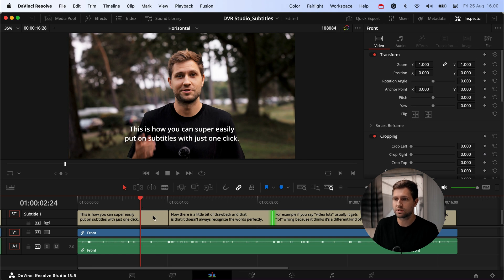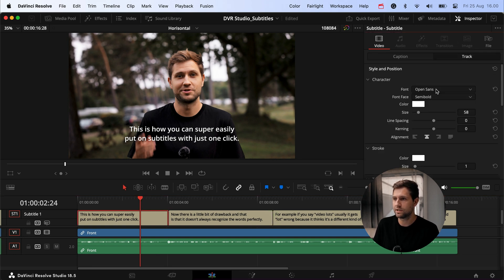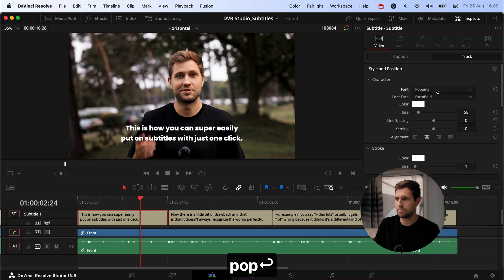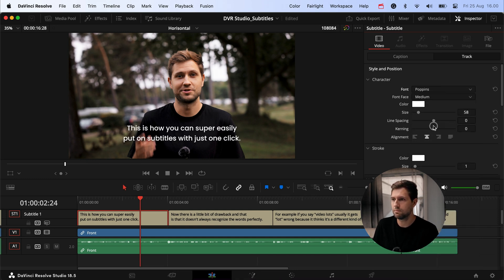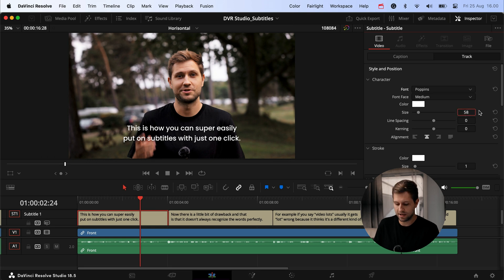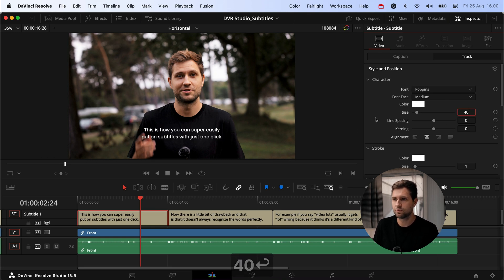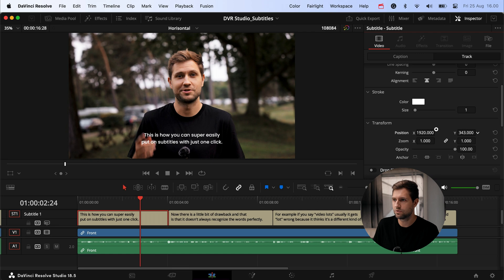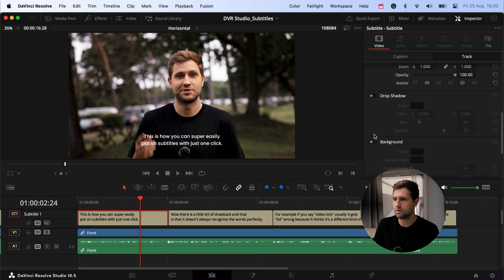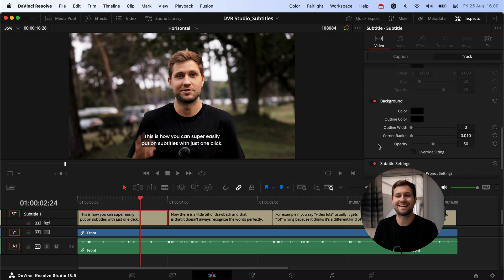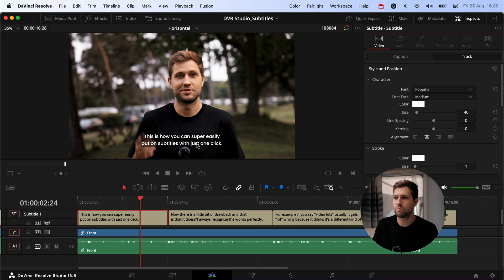The second thing I'm going to do is click on the subtitle track and change the font. I usually use Poppins — that's just my personal preference — in Medium weight, and I'll adjust the size to around 40, which is a little more suitable for this clip. It's sitting a bit high so I'll drag it down to around 320. Then I'll add a background, which gives the subtitle a little box that makes it stand out more.